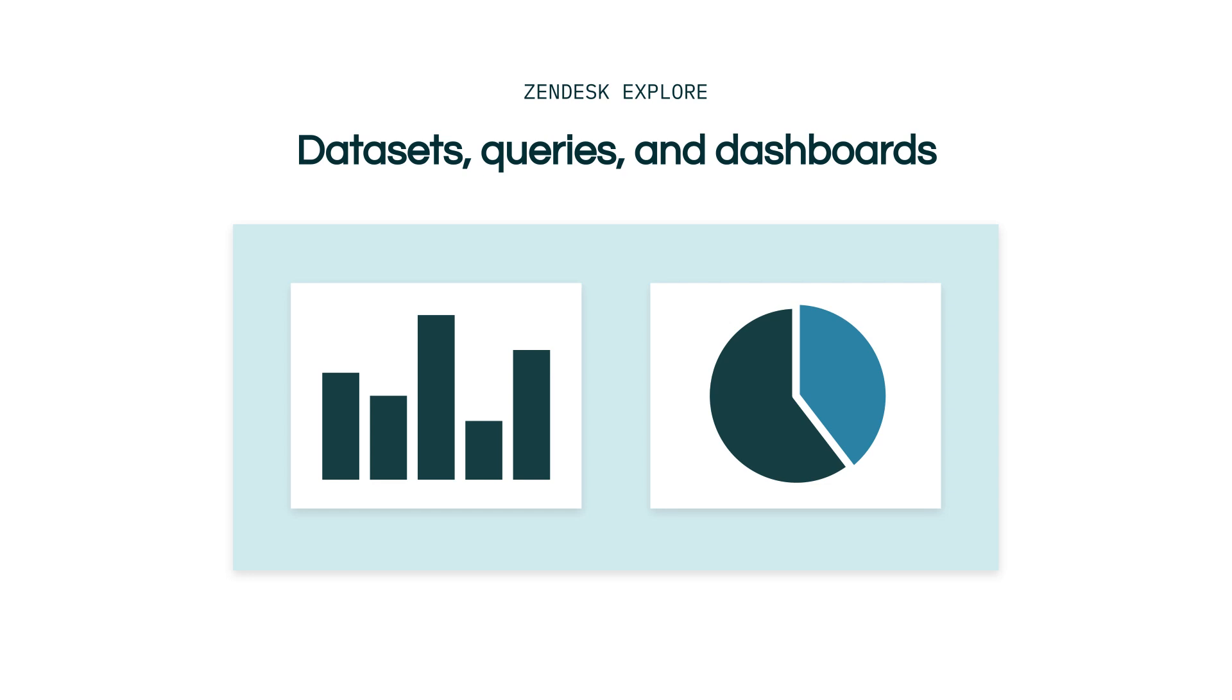You can visualize queries on their own, but putting them on a dashboard allows you to add other queries to better contextualize their findings. Dashboards are also the perfect way to share and collaborate your analytics with your wider team.